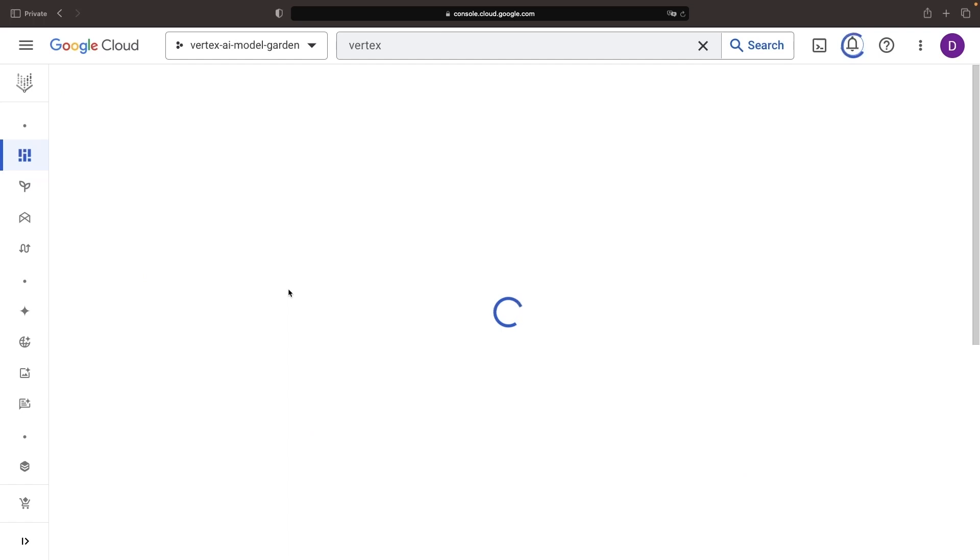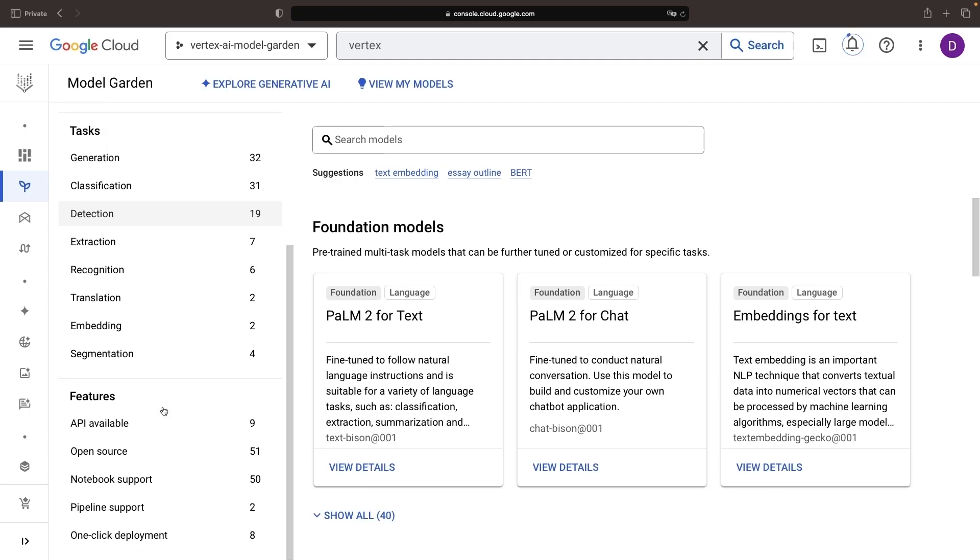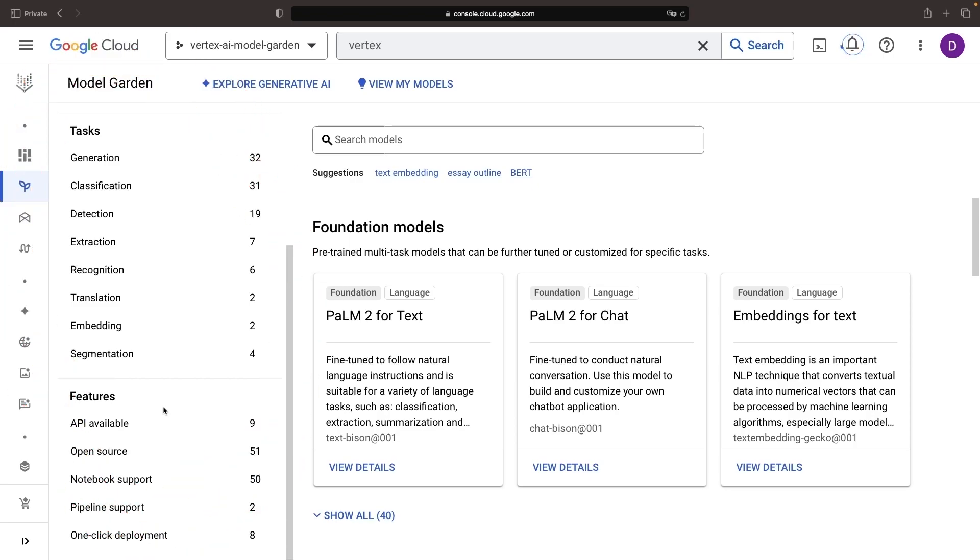The interface might seem like a puzzle at the outset, but getting acquainted is actually quite easy. Let's explore it together. First and foremost, keep an eye on the categorizations and filters on the left-hand side of your screen.